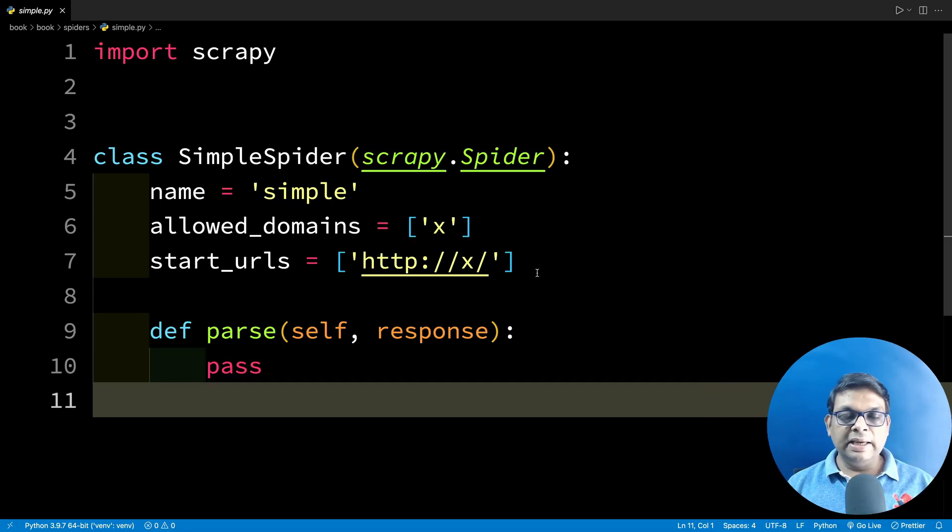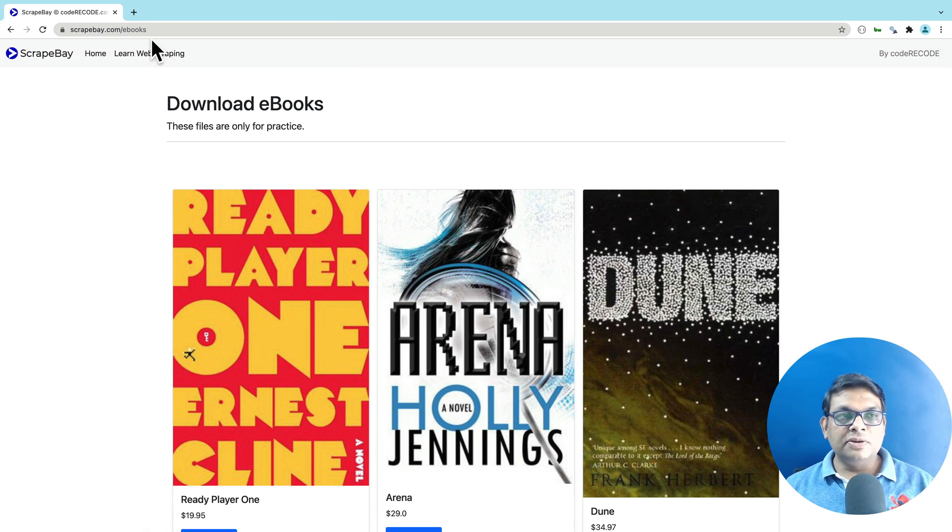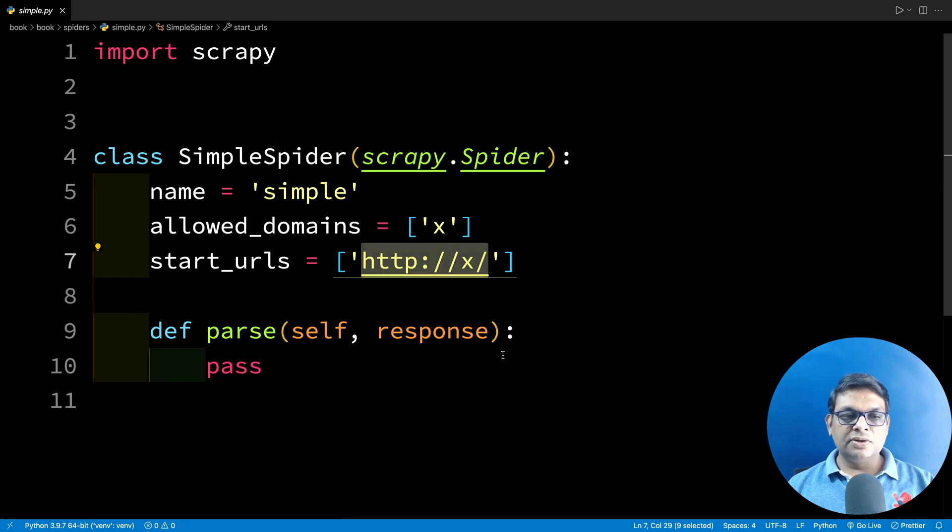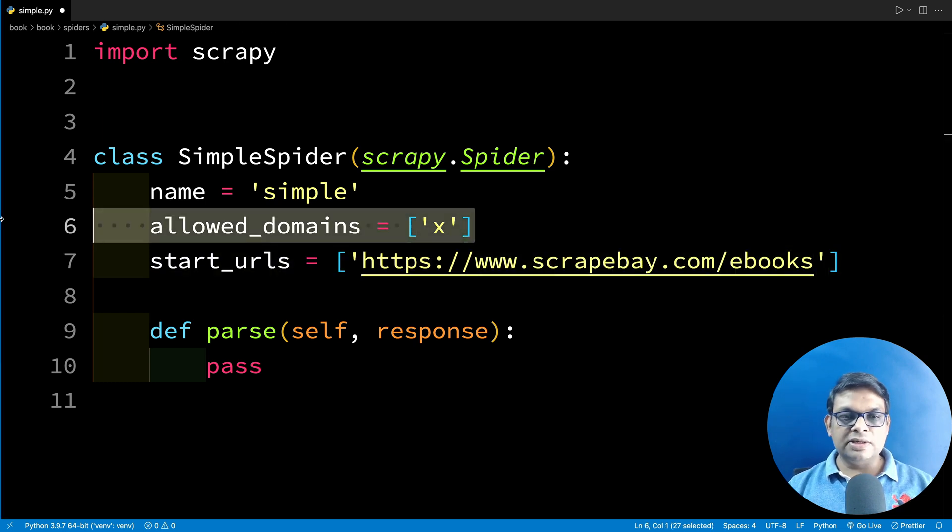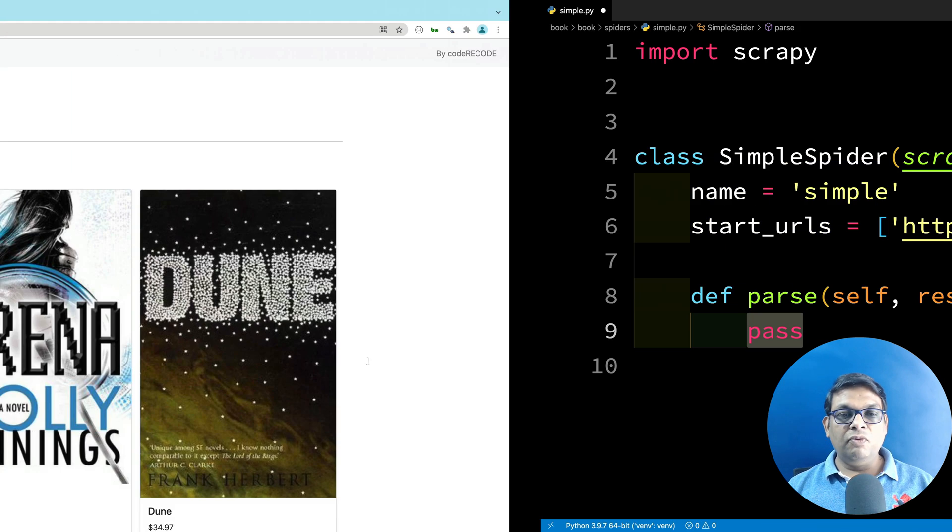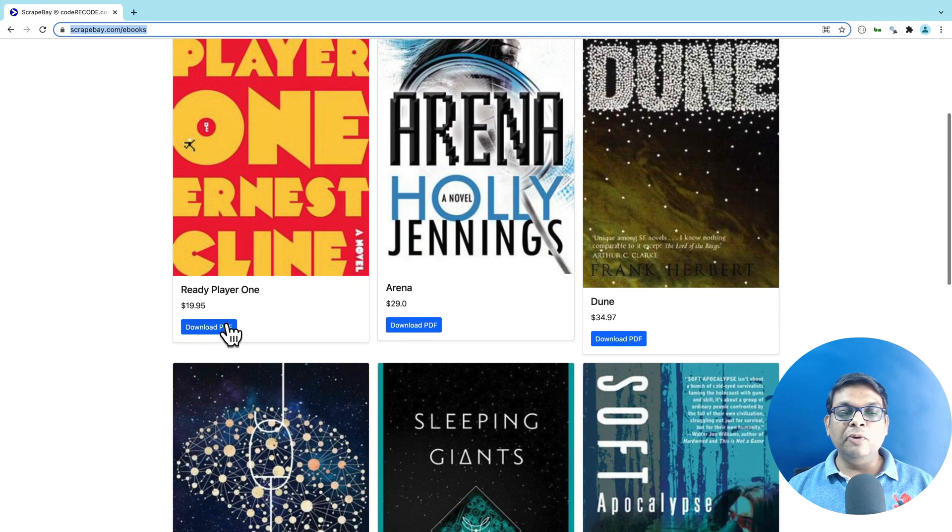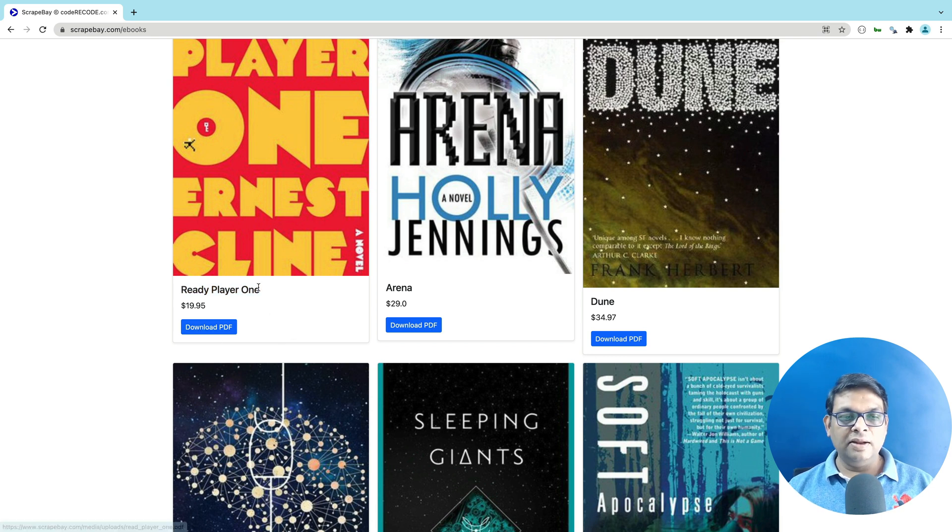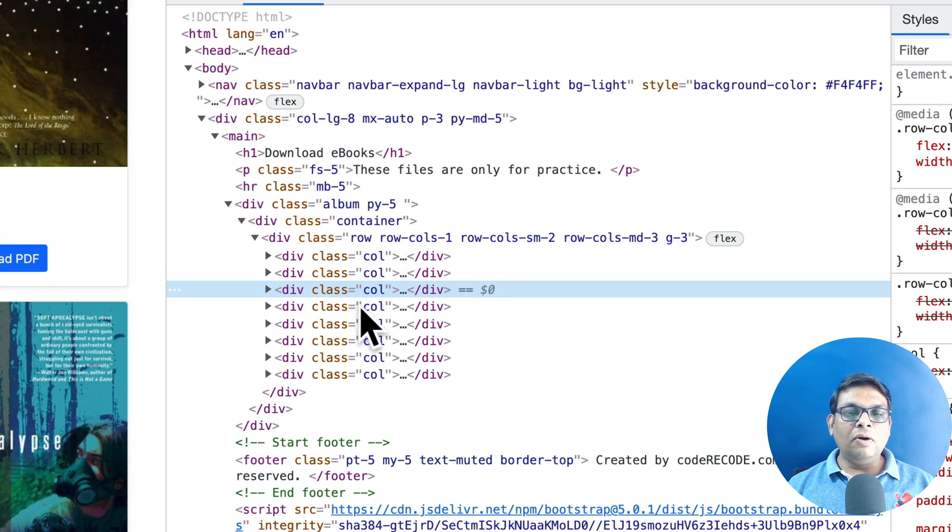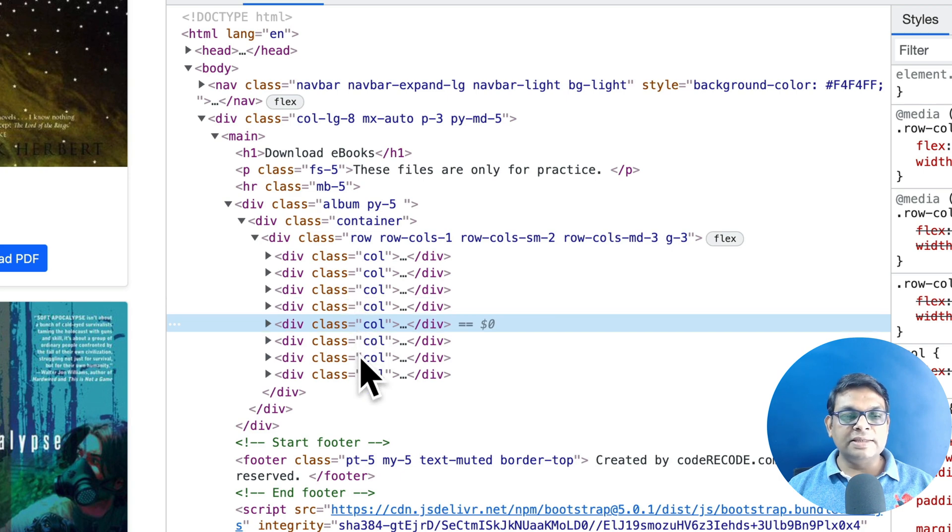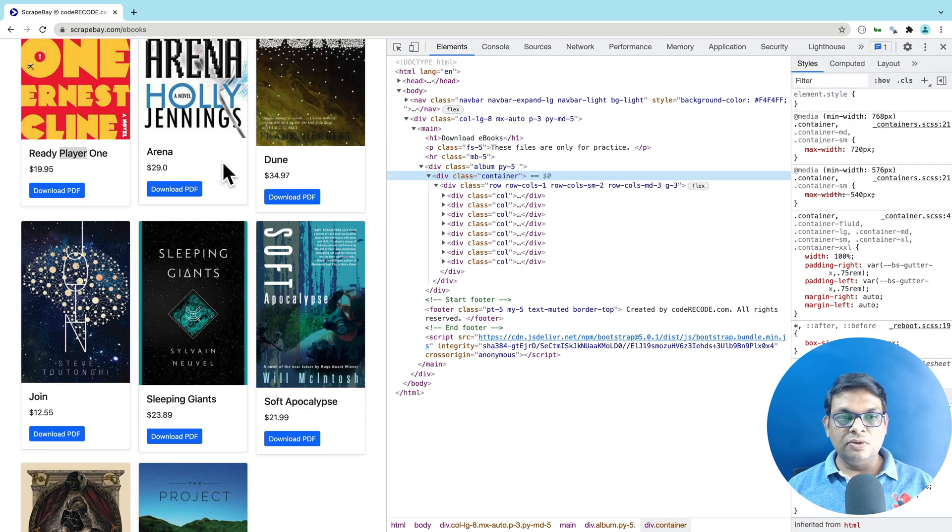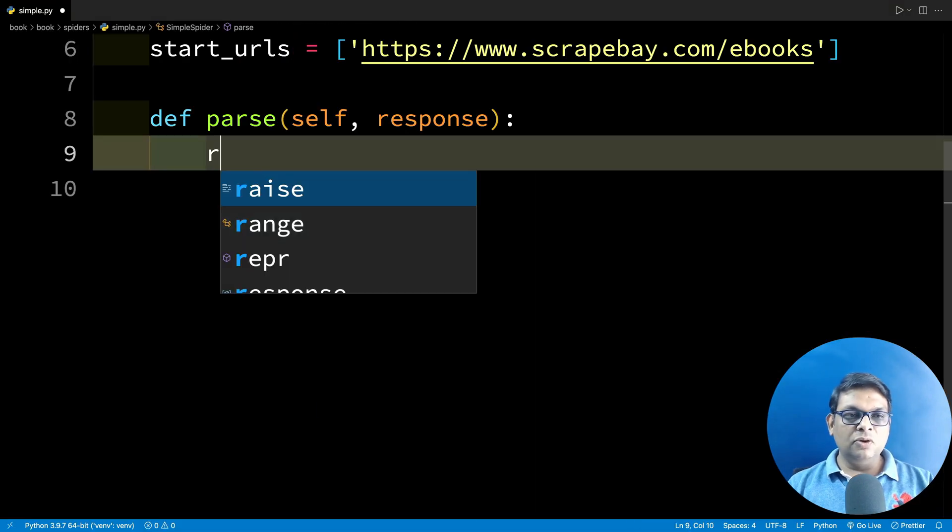This is the spider that has been created. Now we are going to set the start URL to this address. So let's put the start URL here. Allow domain is not really required. In the parse method, we are simply going to output the book name and the link to the PDF file. So let's create the selector. Right click and inspect. We can see that there are a lot of divs with class col. We are going to run a loop over all these.